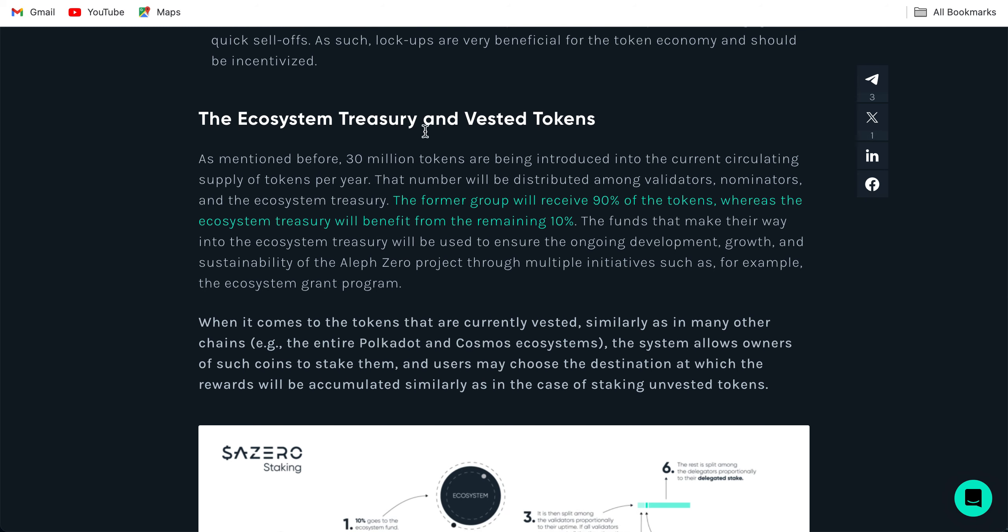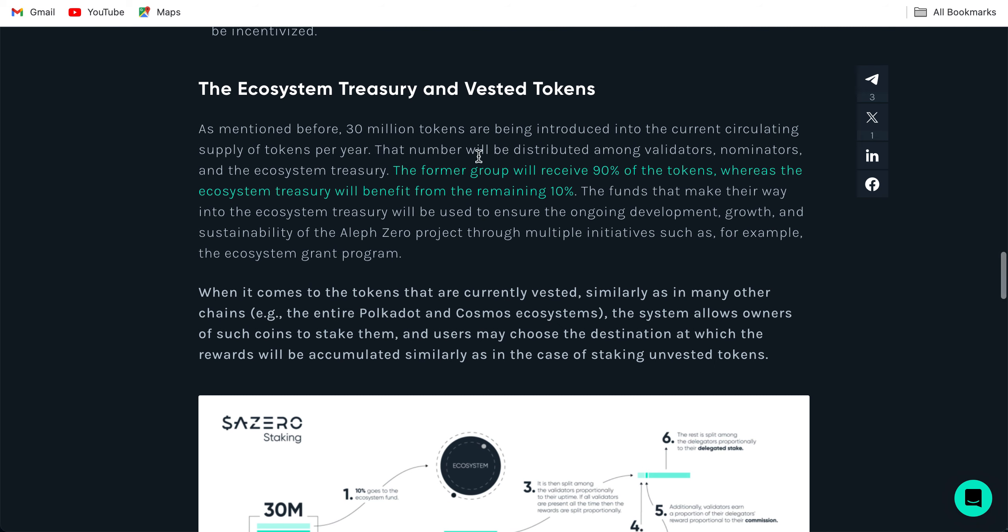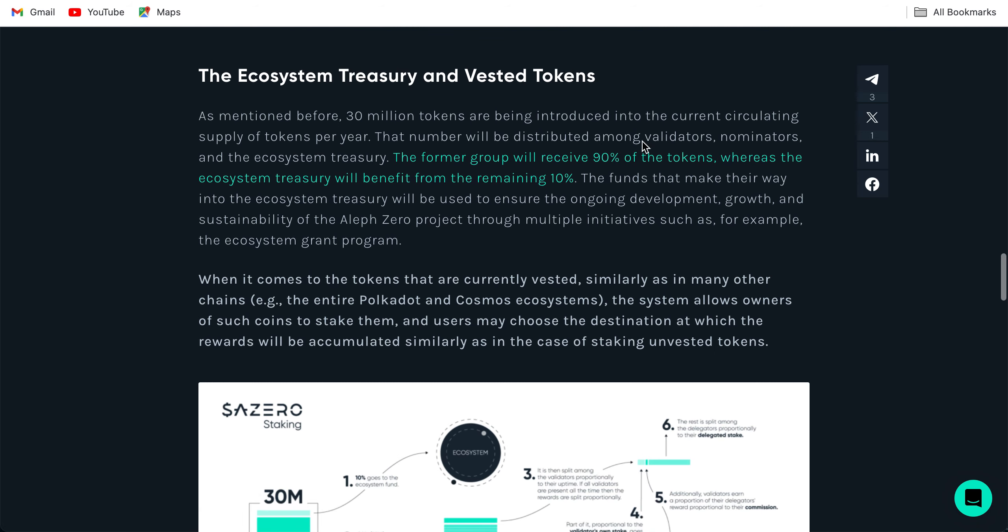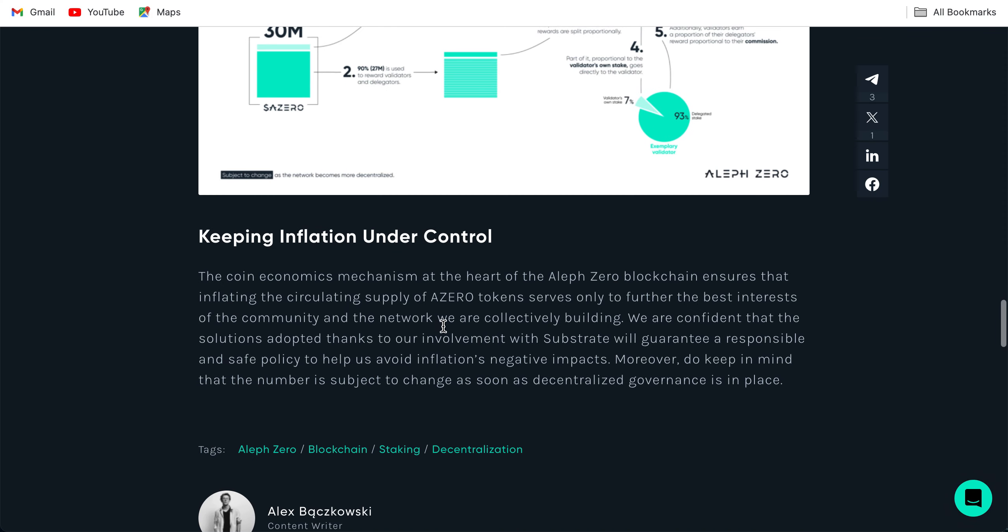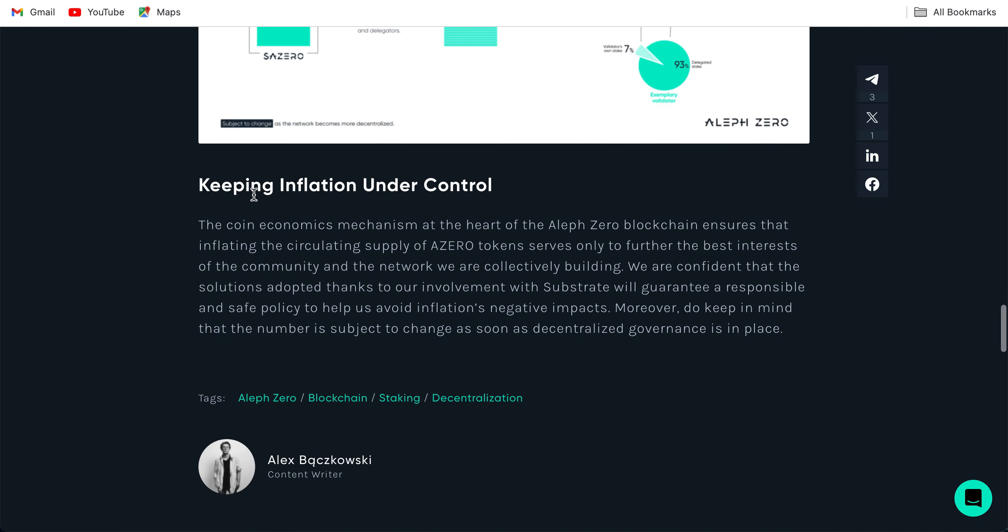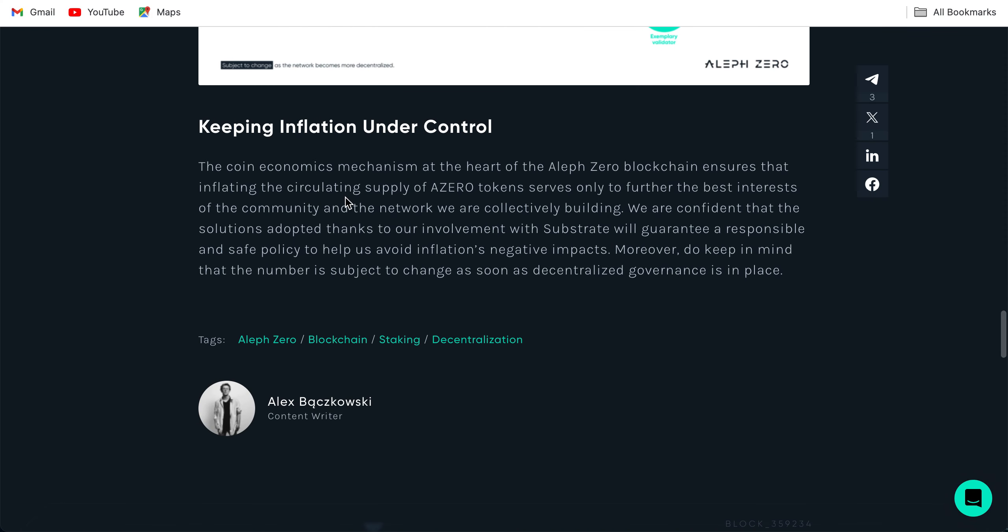The economy treasury: invested tokens. As mentioned before, 30 million tokens are being introduced into the current circulating supply of tokens per year.